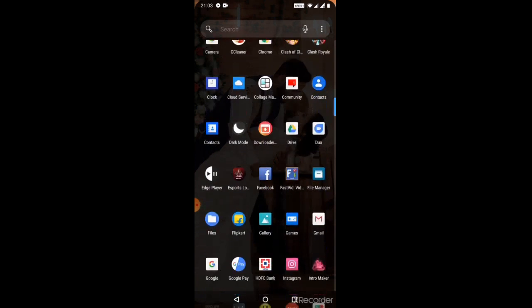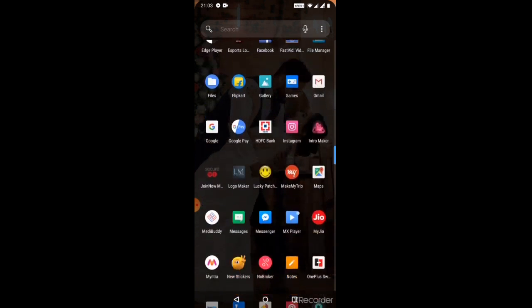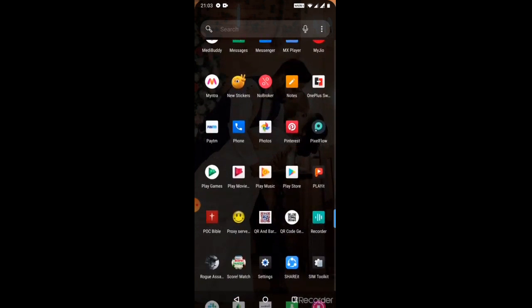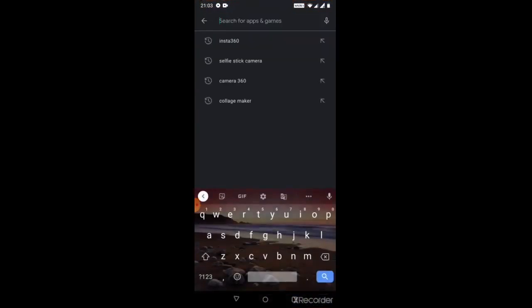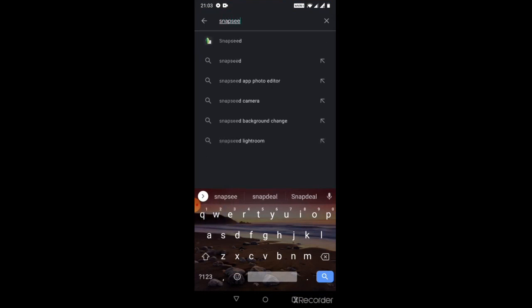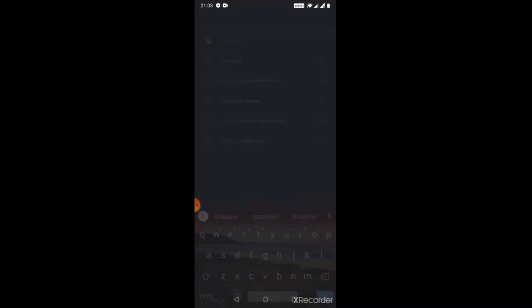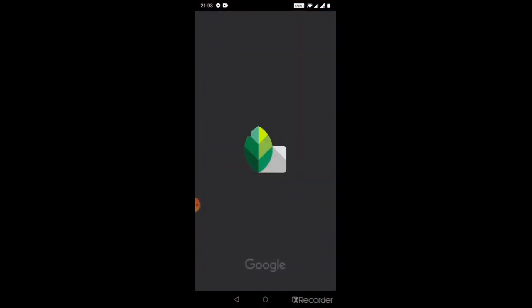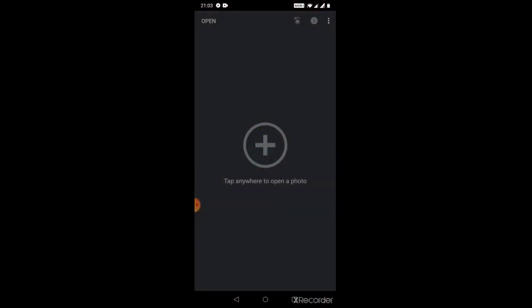First of all, this is an app which is already available in Play Store. So go to Play Store, type Snapseed, and this is the app. So this is how the interface looks like.